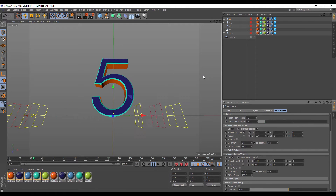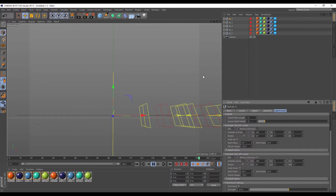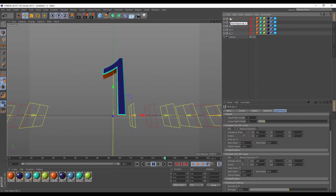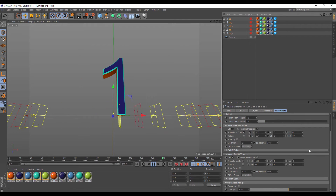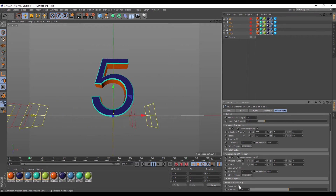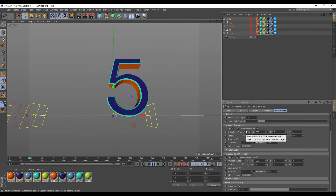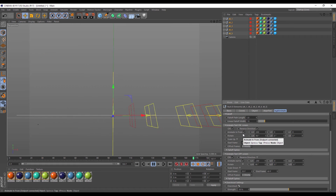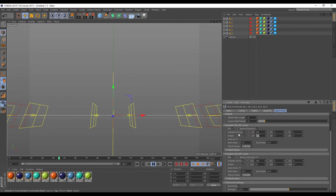Now if I hit play — there's a countdown. But I want it to have that overshoot type effect. So I'm going to select all of them and click on overshoot right here. There's your effect. Then I can go back in and add a little more dimension by adding some rotation — maybe exaggerate it a little bit.